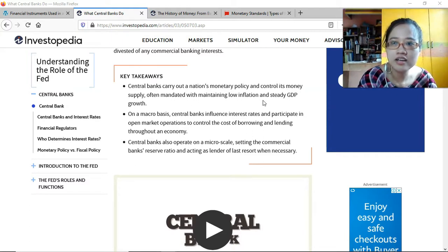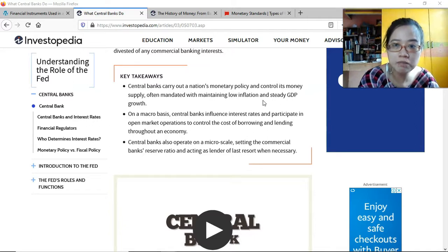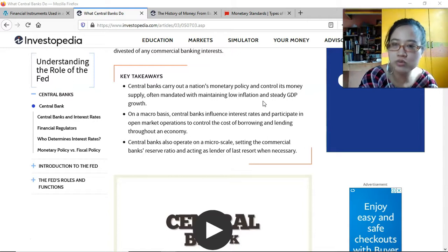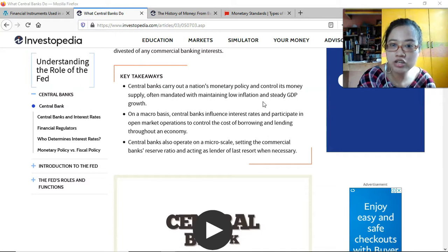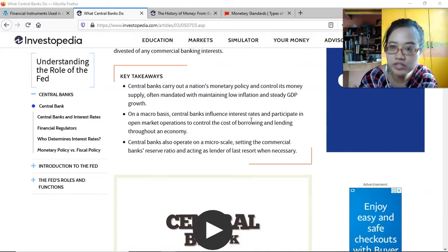For example, if it's only March or May but there's already a sudden increase in GDP, that could lead to inflation. So they would impose rules or regulations to ensure inflation does not happen or does not go over the targeted inflation rate for the year. On a macro basis, central banks influence interest rates and participate in open market operations to control the cost of borrowing and lending throughout an economy.